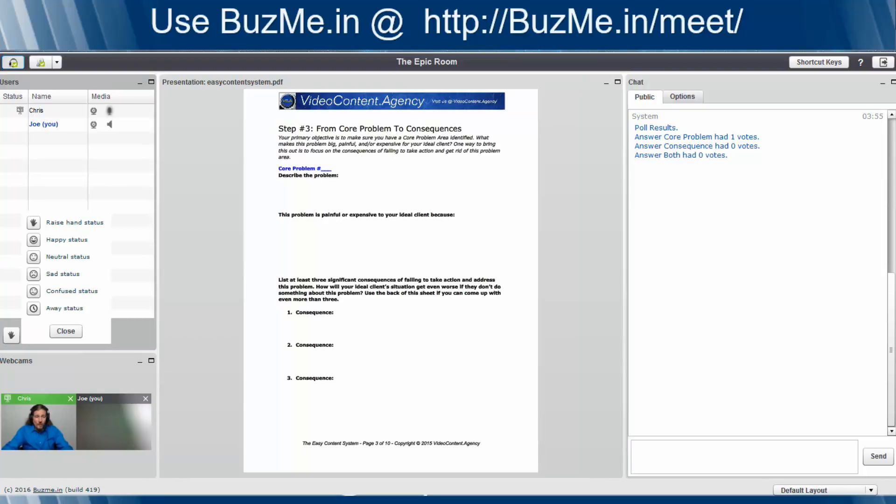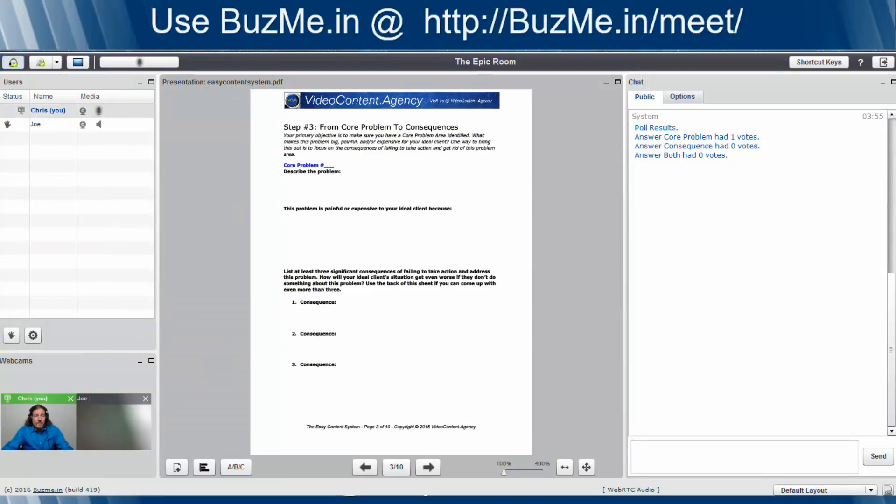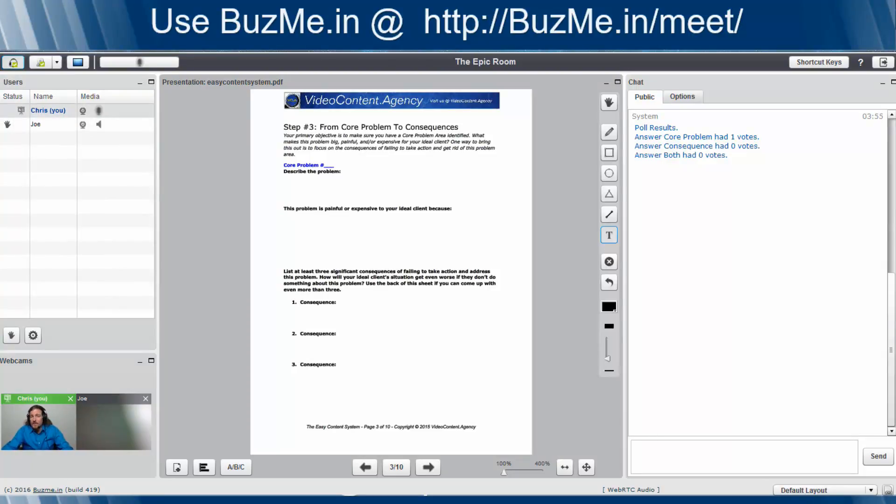He can choose a status. Say, hey, I'm happy about something. Or if he has a question, click on the raise hand status. His hand pops up in his window and hand pops up in your window so that you know Joe has something to say.